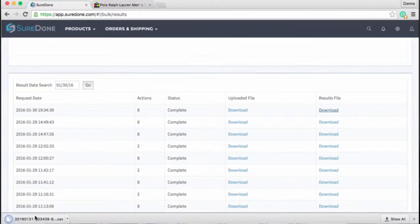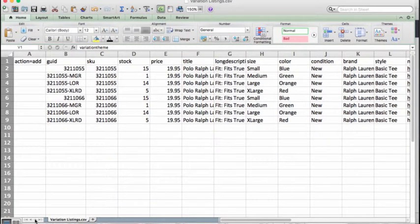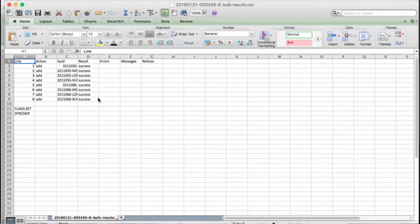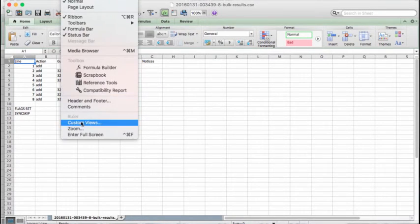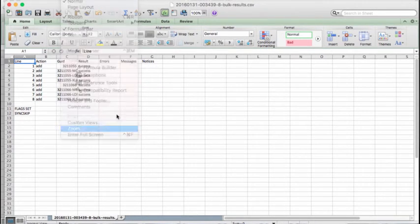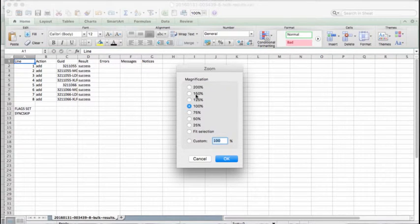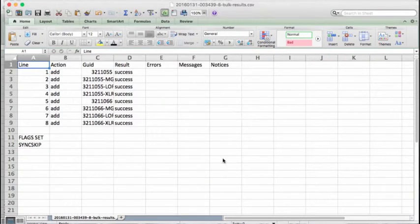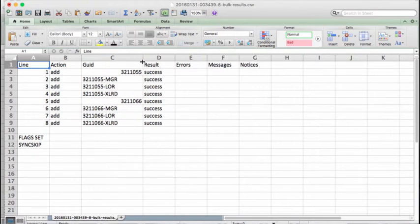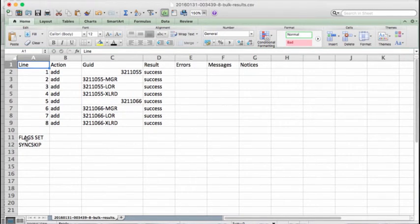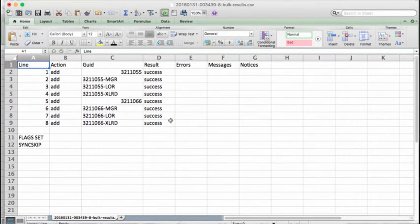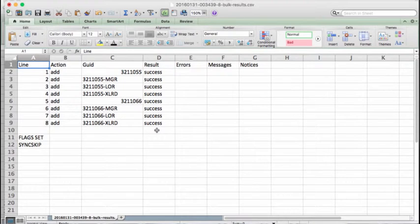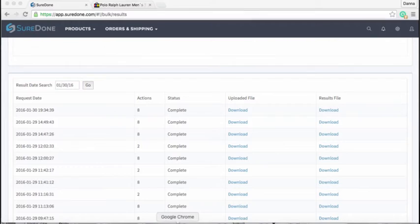All right, so let me just make this a little bigger so everyone can see. All right, what we can see is we've added the following GUIDs, the flags set to skip sync, so that means we successfully skipped all of our channels, and we have successfully created eight listings, which is good.